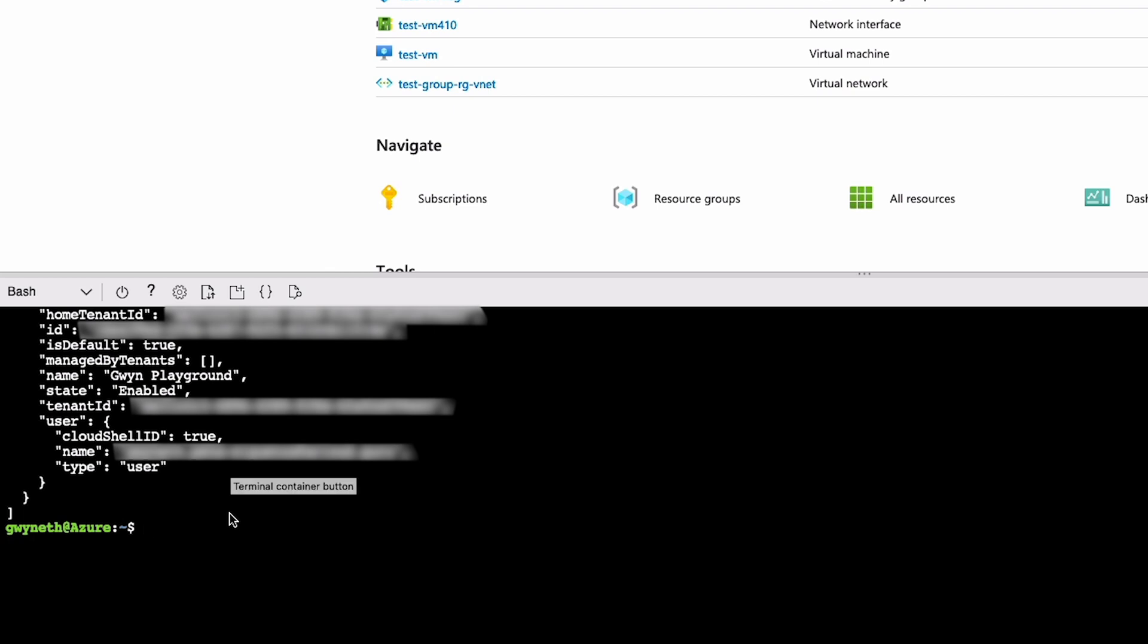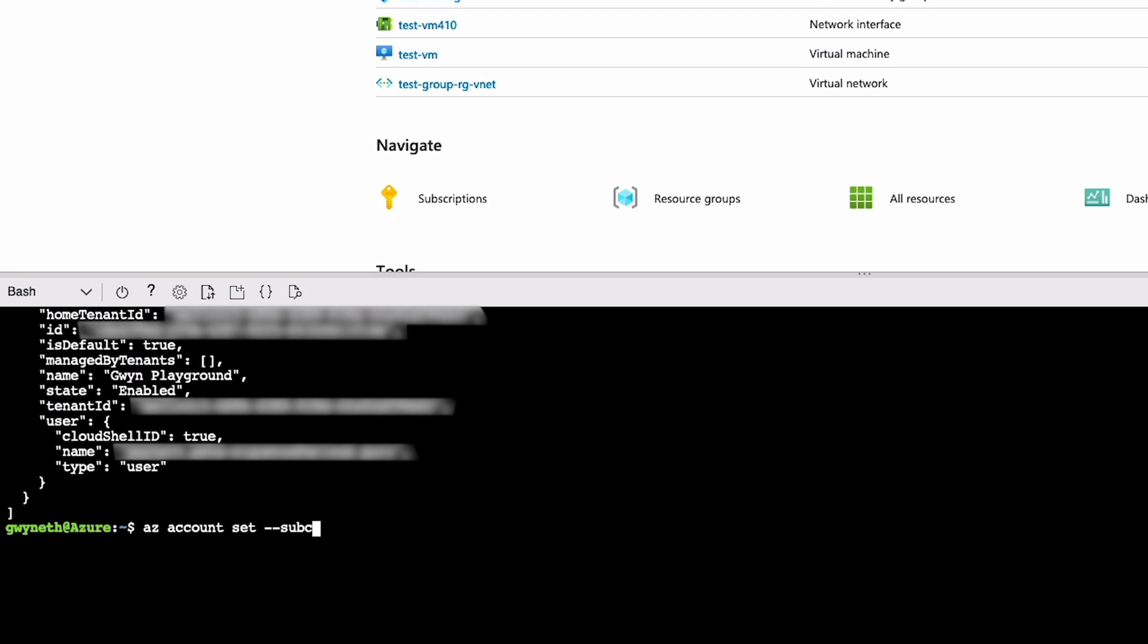Now that we know the name of the subscription we want to work inside, how do we tell the Cloud Shell, hey, set this as the subscription I want to work in? I'm glad you asked. It's actually az account set. And then we're going to say dash dash subscription. And then inside of single quotes, we're going to provide the name of the subscription.